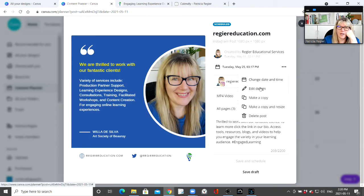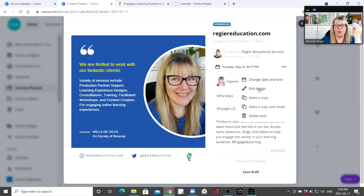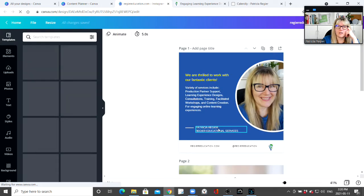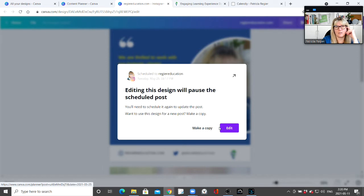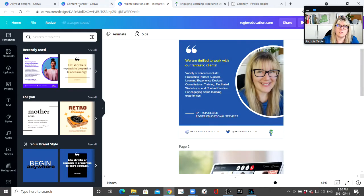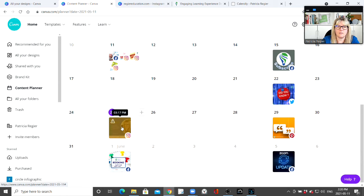You can edit a design — you just have to look for the three dots and you will find more options. I could make a copy, which is fantastic. You can resize for another platform. But if I click 'Edit,' a warning appears: 'Editing this design will pause the scheduled post. You'll need to schedule it again to update the post.'